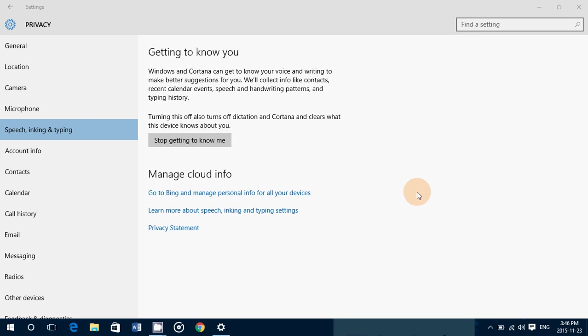And of course, there's the privacy statement and learn more about speech, inking, and typing. And it sends you to Microsoft web pages where they talk about this, these informations. And what's the privacy settings with that or what privacy statement they have to say and the license agreement.